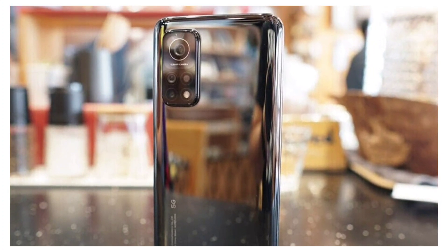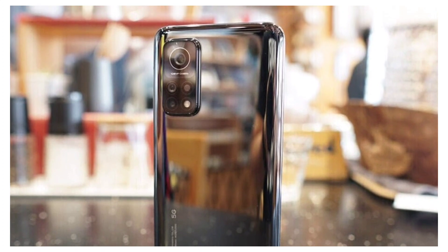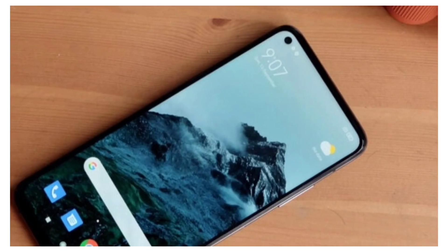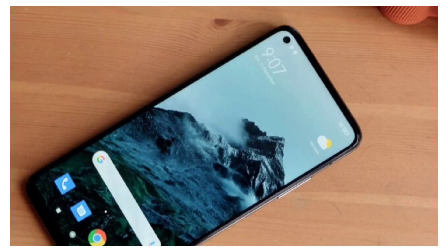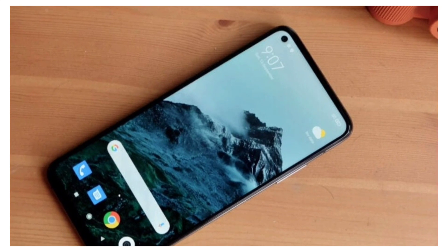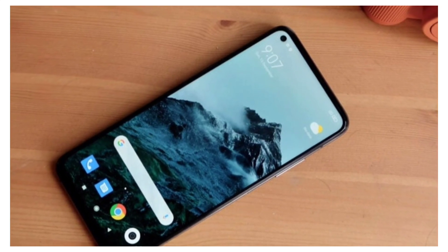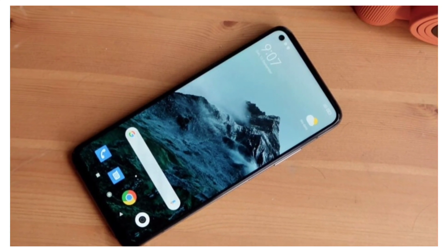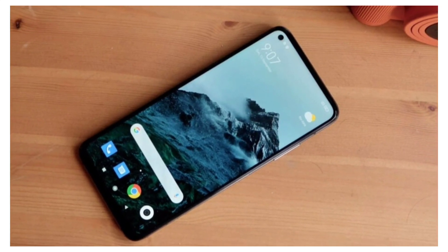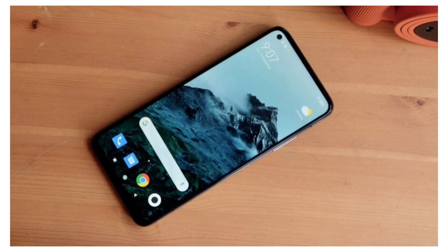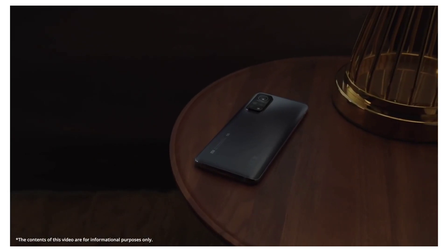Let me know in the comments if you are excited for the Redmi Note 10 Pro. If you liked this video, please like, share, and subscribe.